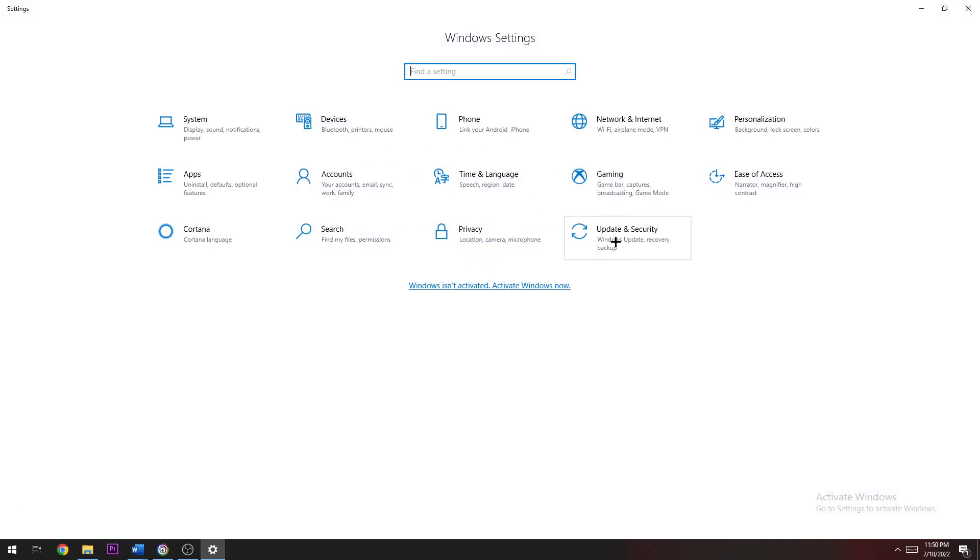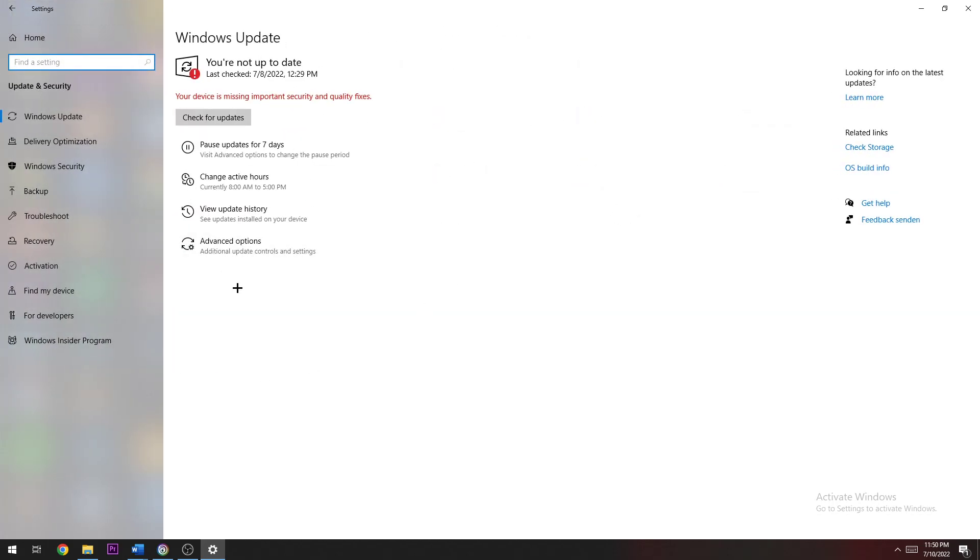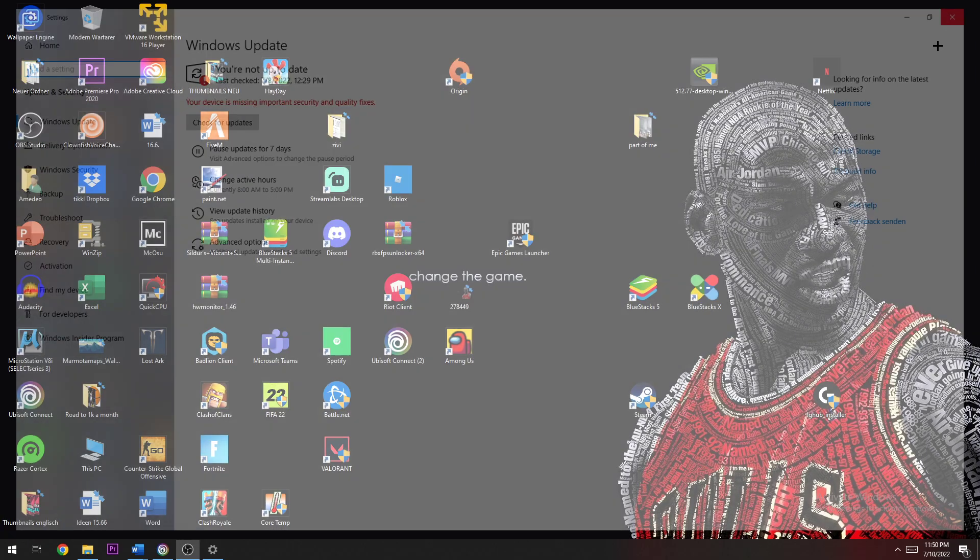Once you're here, go to Update and Security. You can stick to this site and just check for updates. Just check if you have the latest Windows version. If you don't have the latest Windows version, just download it in order to keep up with updates and provide the best possible performance and the best status.